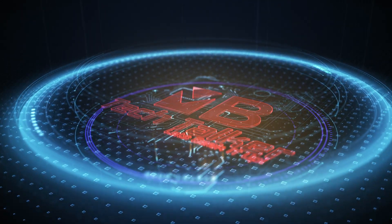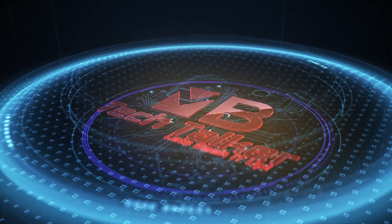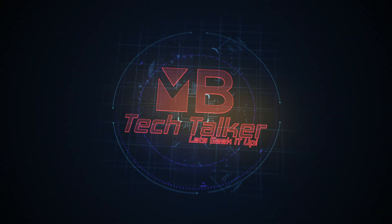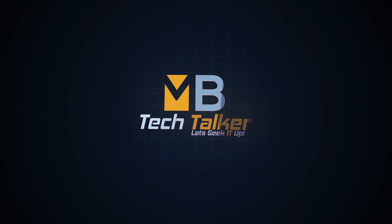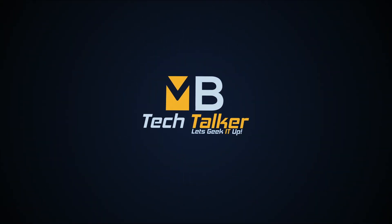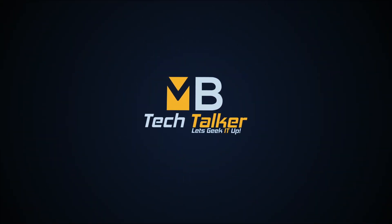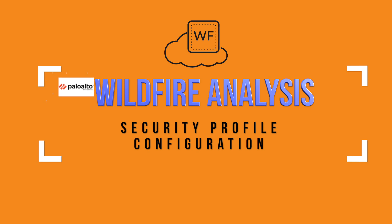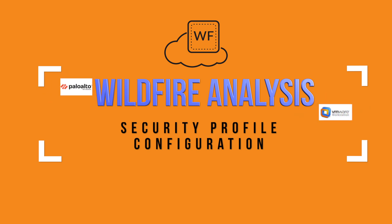5, 4, 3, 2, 1, 0, ignition, liftoff. Hey guys, welcome to MB Tech Talker, my name's Matt.